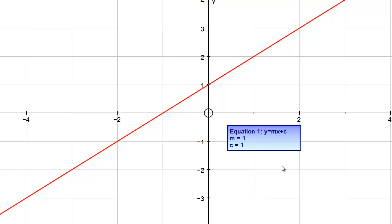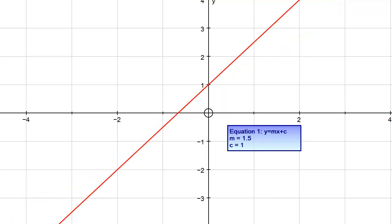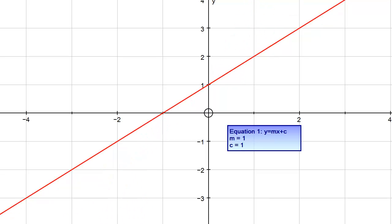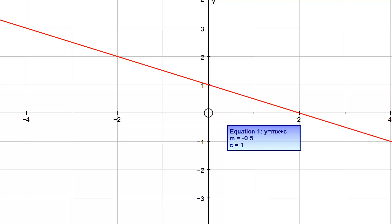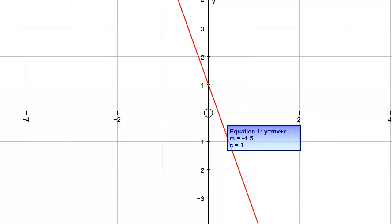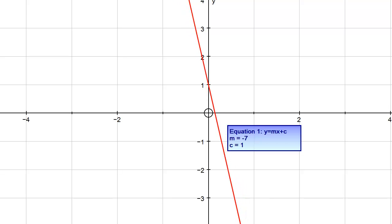First one: we've thought about straight lines, y equals mx plus c. Here we've got m equals 1 and c equals 1, so y equals x plus 1. M is the gradient, remember. As I increase m, this line gets steeper. As I decrease m, it gets shallower. m equals 0 is a special case: y equals 1. And then negative gradients get steeper and steeper as m changes.